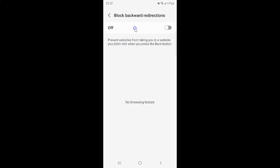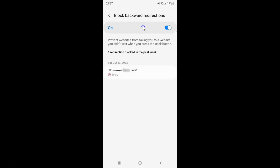To turn on Block Backward Redirections, you have to turn on this toggle button. Tap on it so that the slider moves to the right. You can see Block Backward Redirections is now turned on.